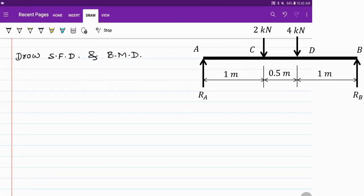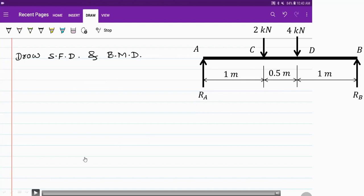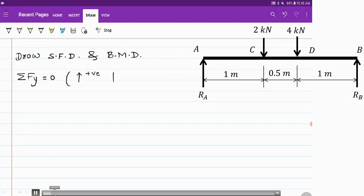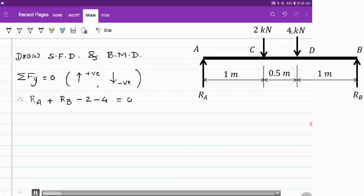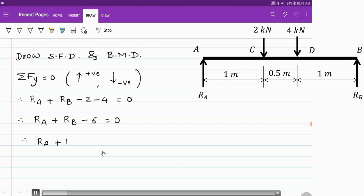We have to start with the calculations of reaction. We will apply the conditions of equilibrium. Summation of forces in the Y direction is equal to 0. Upward forces are considered as positive whereas downward forces are considered as negative. Ra and Rb are positive because they act in the upward direction. The 2 kN and 4 kN forces act downward, so they are negative. Therefore Ra plus Rb minus 6 equals 0, or Ra plus Rb equals 6 kN. Let us call this our first equation.